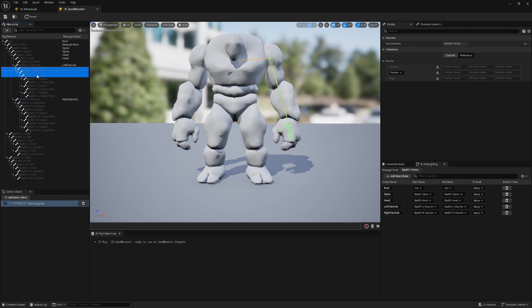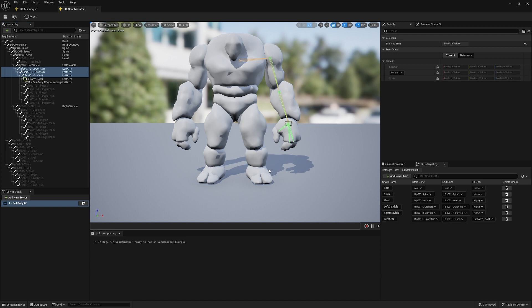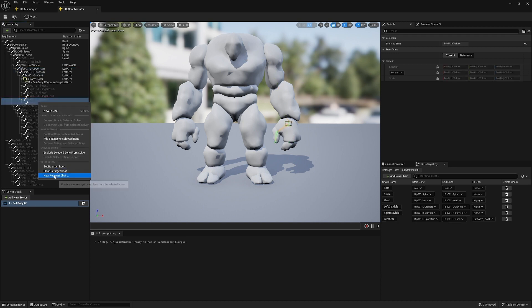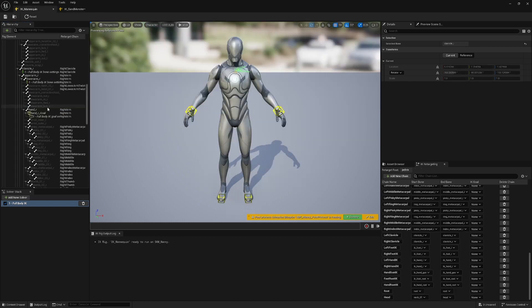Now we have the upper arm to hand chain, and this one needs both a chain and a goal because the full body IK solver uses goals to work. Both hands and both legs have a goal. I need to rename the thumb to 'left thumb', and the other fingers are index and middle.